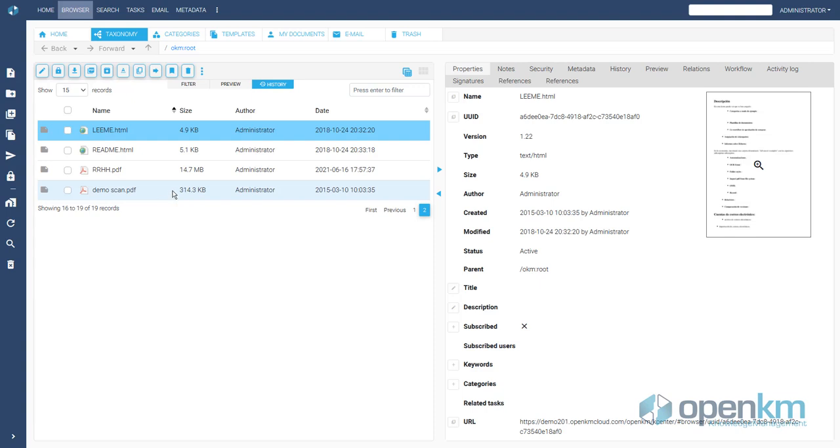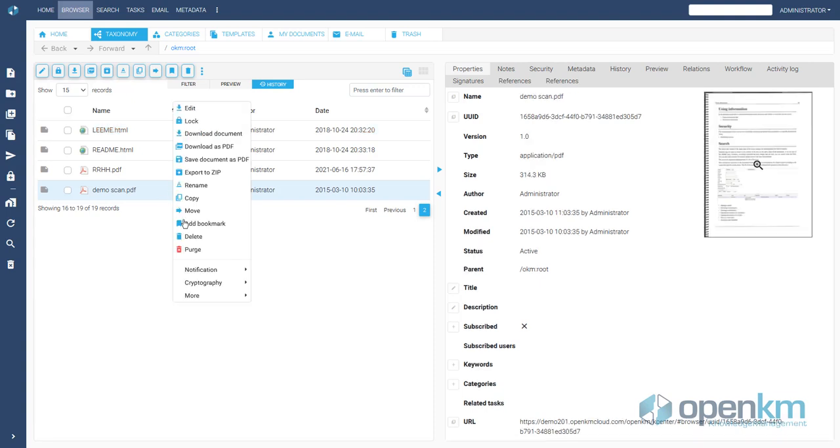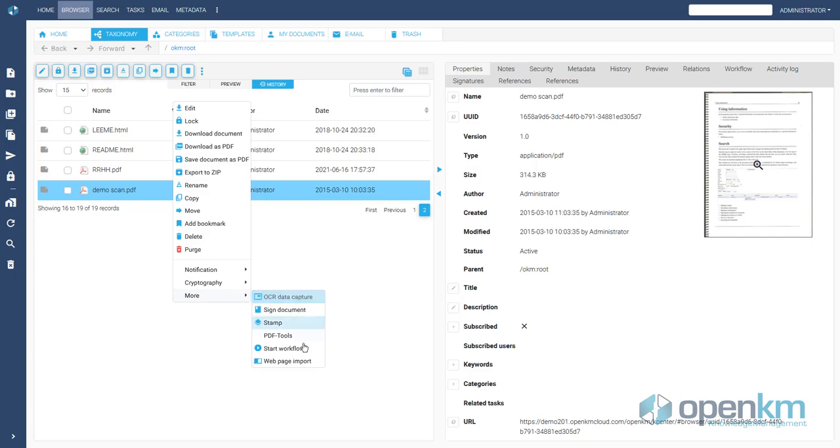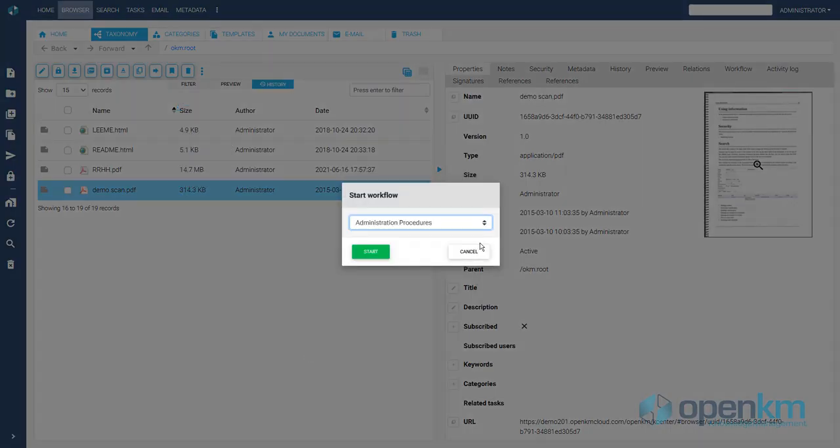The OpenKM workflow engine allows you to define the most intricate business processes. Here we show you an example of an administrative process approval workflow.